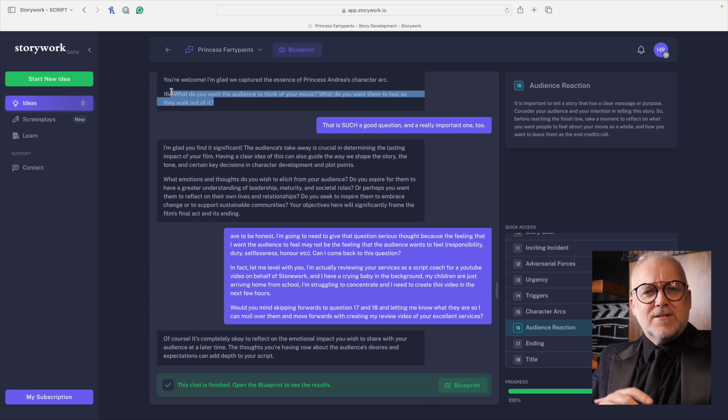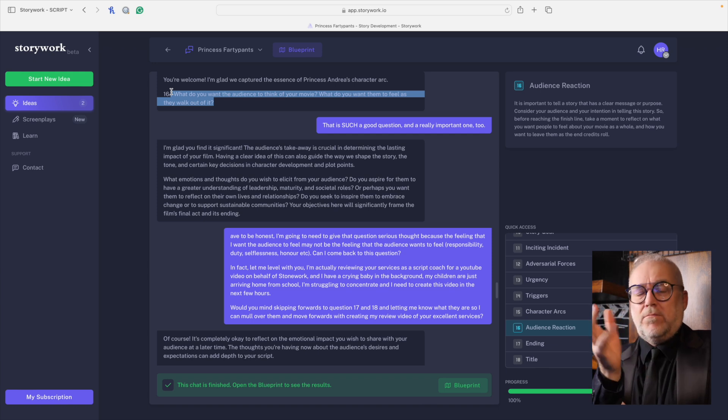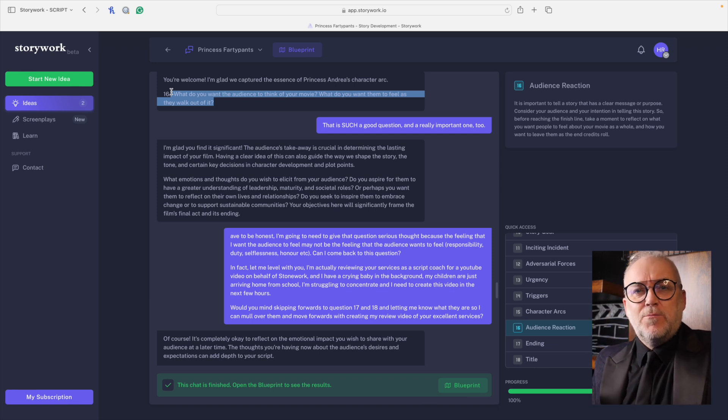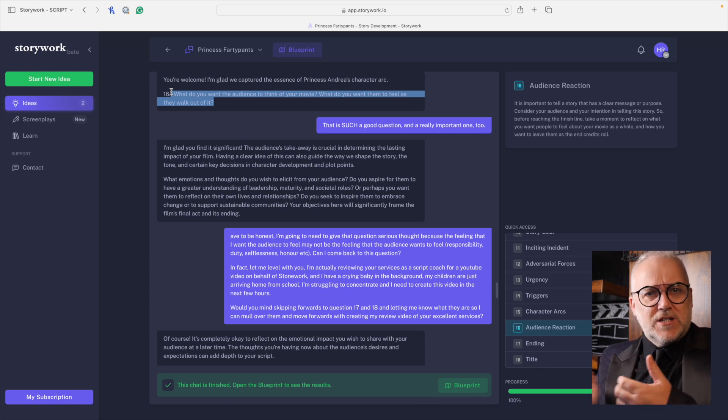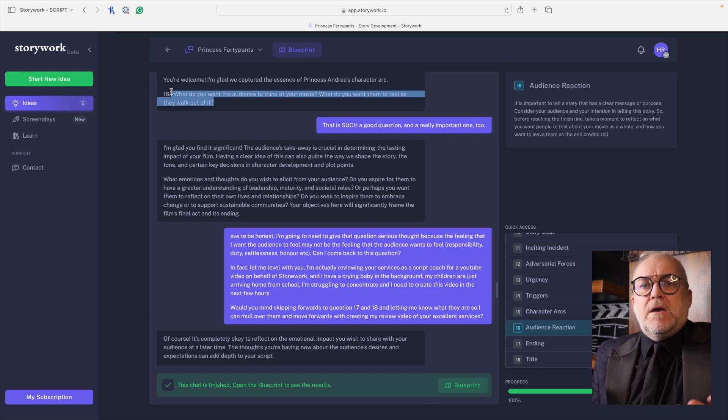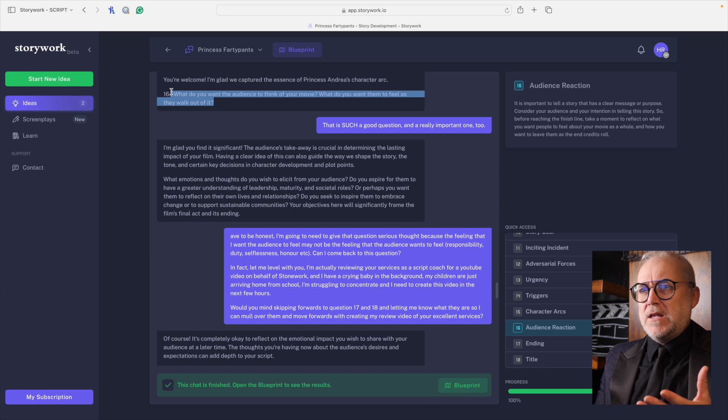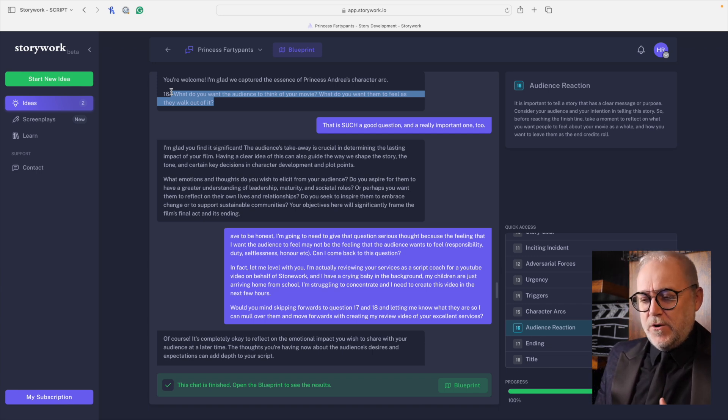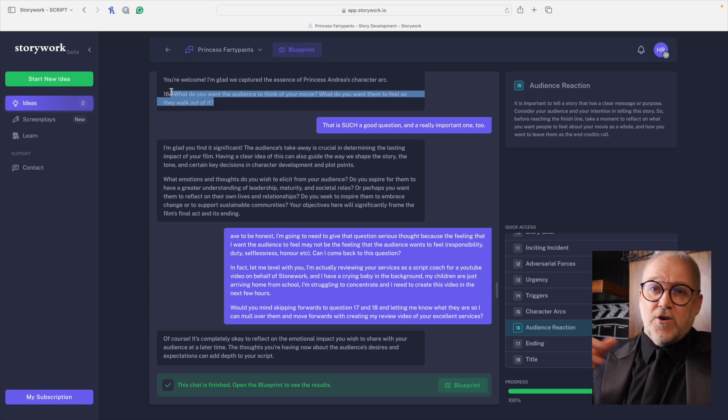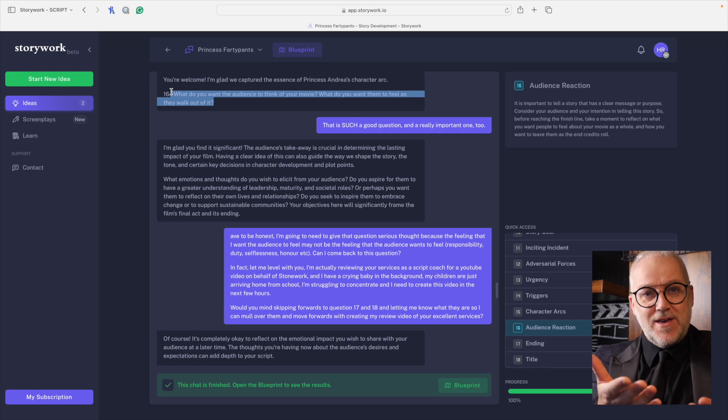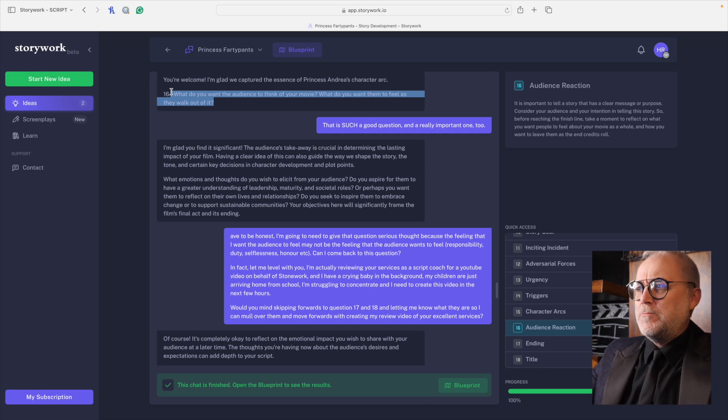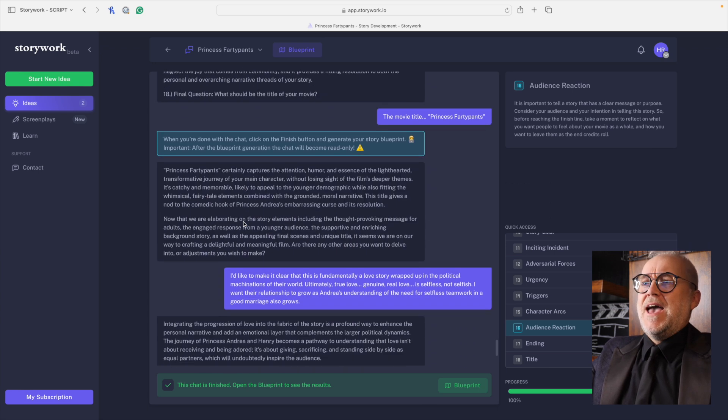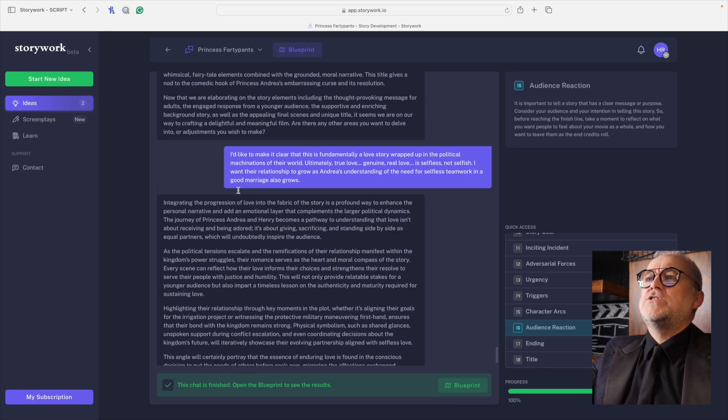If any of these sound a bit confusing and bewildering, you can chat away at any point and say, I'm not quite sure. Could you tell me a little bit more about what theme means? I'm not sure I understand what theme means, for example. By the way, theme, if you're not sure, it's if you were to get to the end of a story and say, so the moral of the story is, well, that's your theme. So going through all of these, eventually when you get to the end and you get to the final question, what should the title of the movie be?